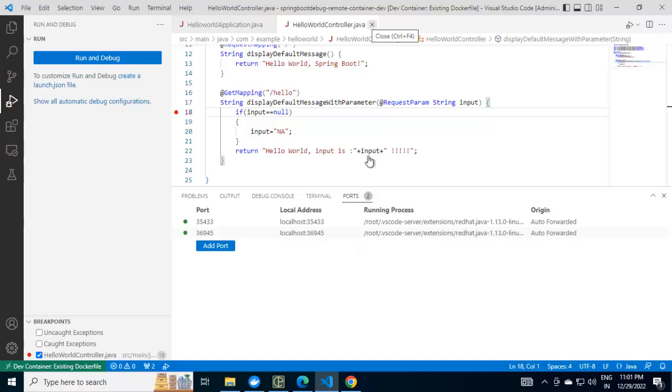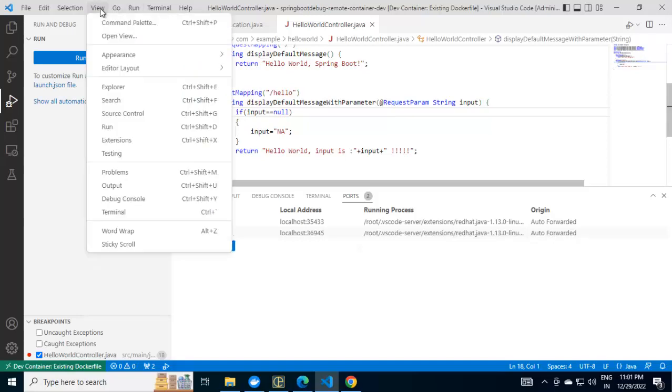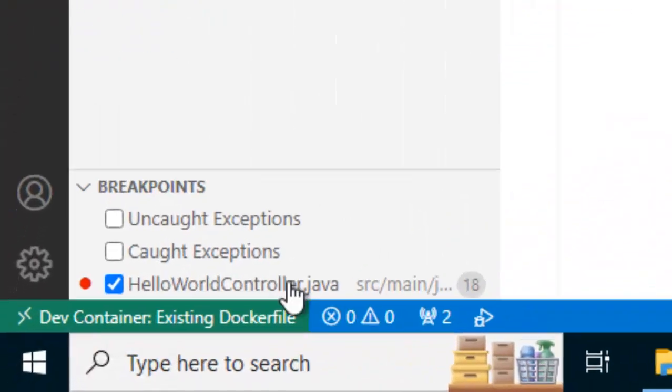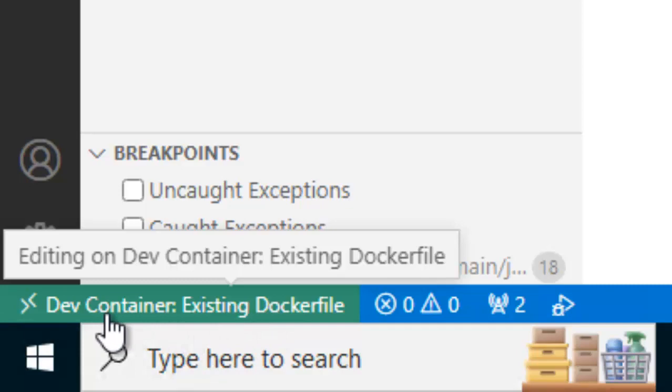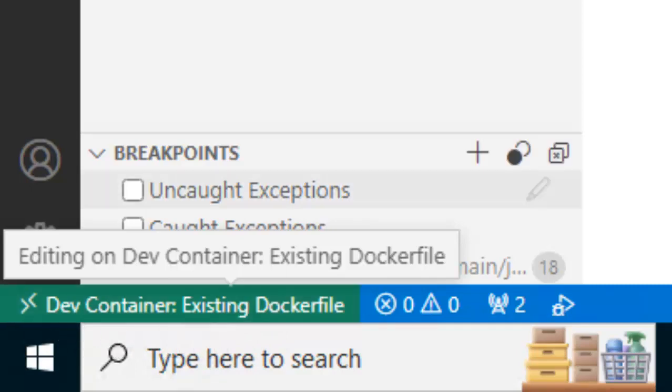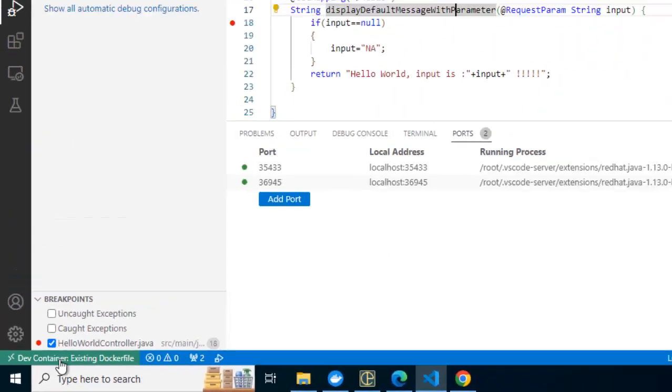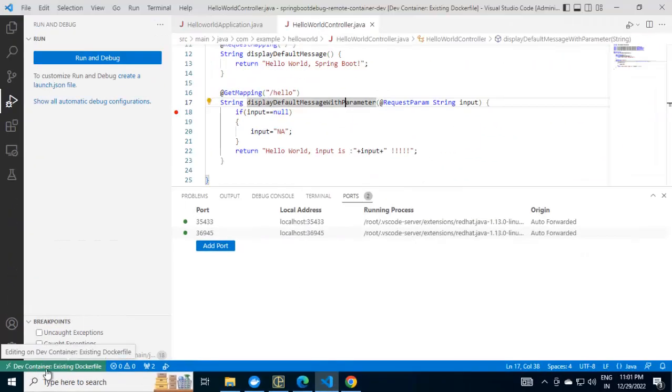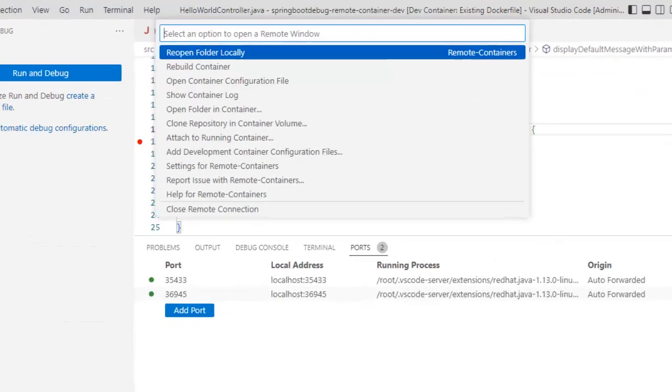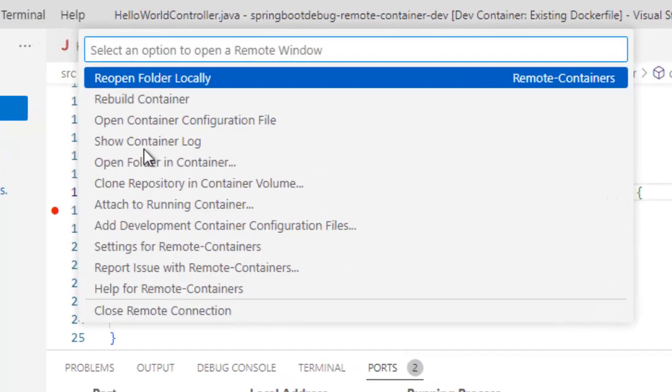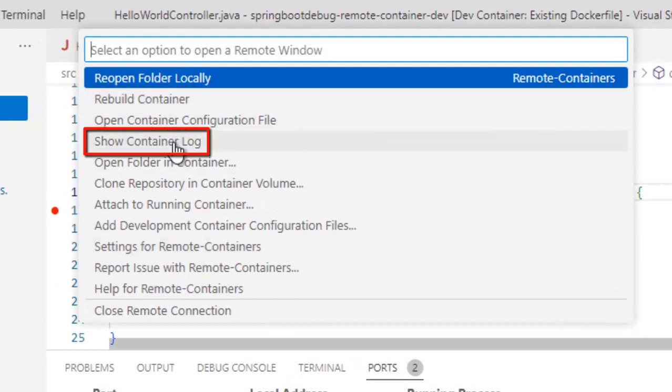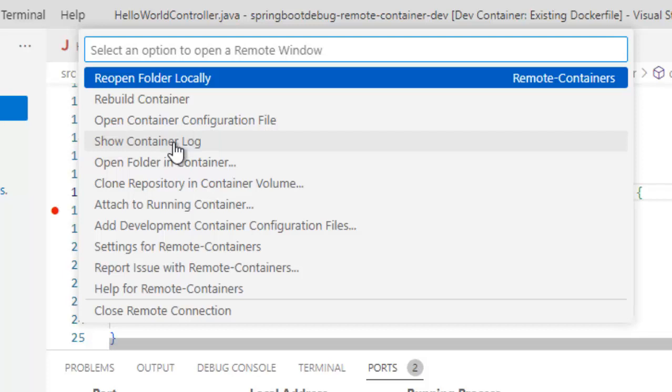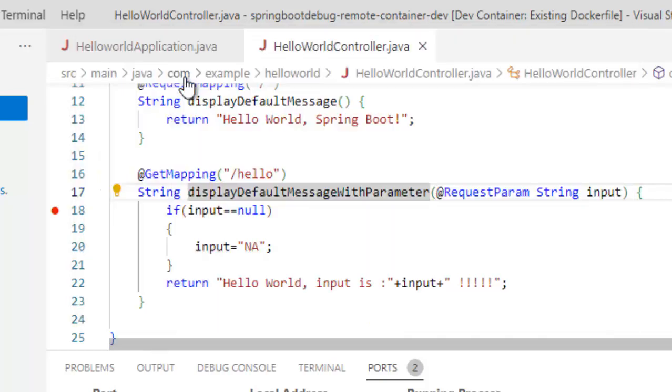We are inside the container and I want to go back. What I can do, one option is at the bottom, you can see this Dev container. Once we are inside the container, this icon shows us where we are. I can click this and I can have different options. I can rebuild the container, I can show the container log and many other. I want to go back to my host system. I am inside the container. I want to reopen the folder locally. Let me reopen it.